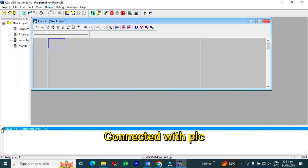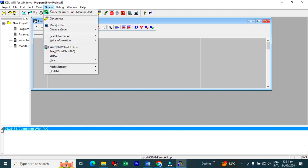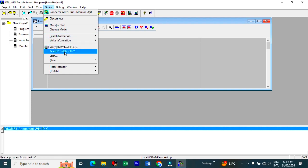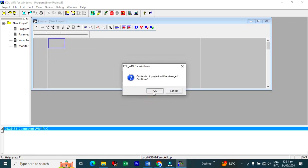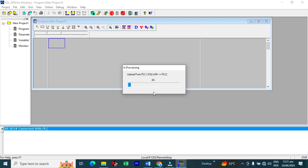After that, we will read the PLC program. Uploading from PLC.